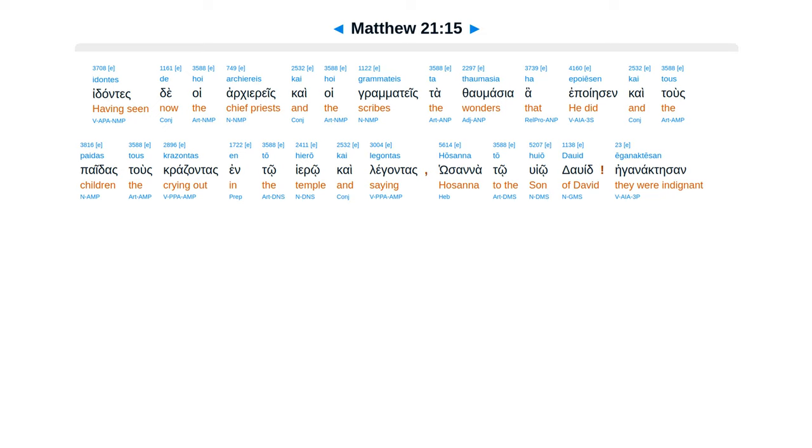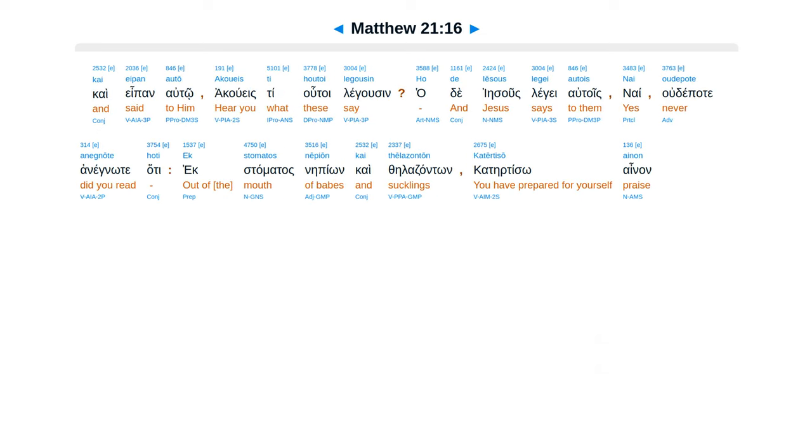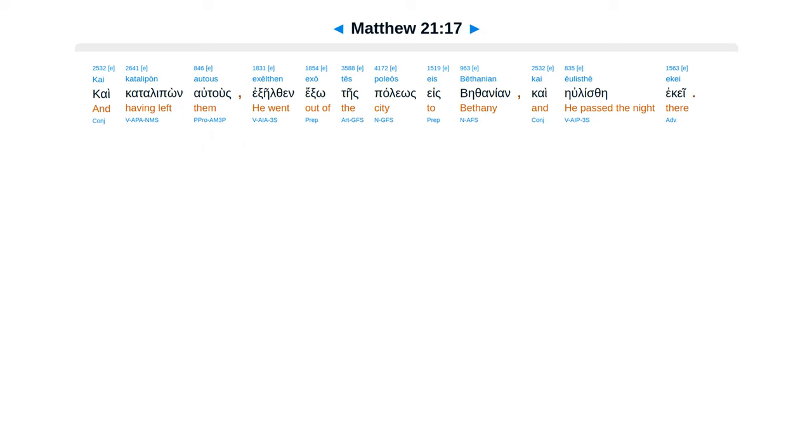Ca tus paitas Tus kratzentas In to hero Ca legantas Hosanna To huio Dawid Eganactesan Ca epen Al to Acues Tihutoi Legusen Hade Iesus Legae Al tois Nay Udepate Anegnote Hate Ex damatas Nepion Ca Theladzant Ca tertiso Ainan.